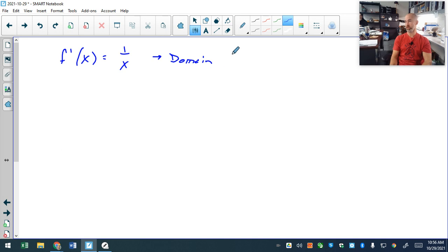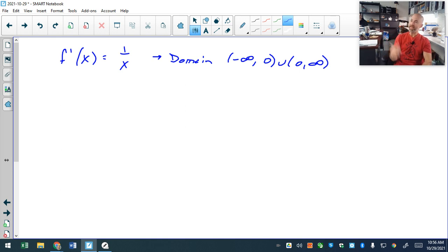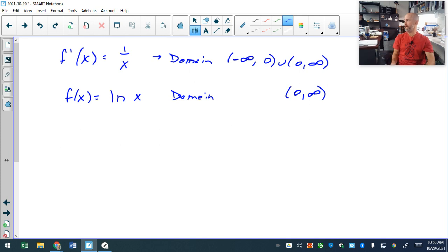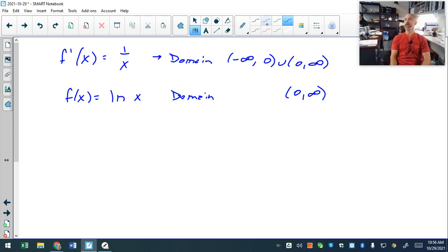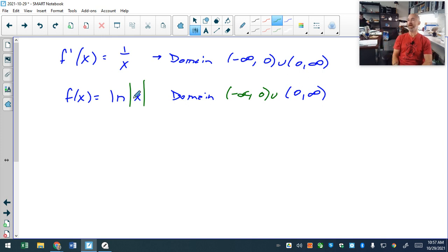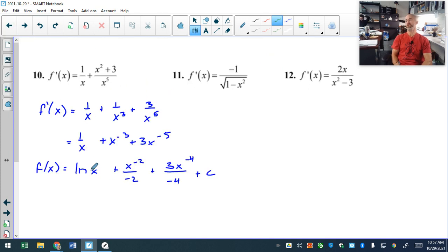The domain is everything except zero — negative infinity to zero and then zero to infinity. If that's the domain of your original problem, the anti-derivative should have the same domain. So when I say the anti-derivative is natural log of x, I'm ignoring half of the original problem — the domain is only zero to infinity. If we have to use this anti-derivative for things on the negative side, we have an issue. The fix is very simple: we put absolute values around the x. With absolute values, you're allowed to plug in negatives and the domain of the anti-derivative matches the original. Anytime you have a natural log as part of the anti-derivative, put it in absolute values.